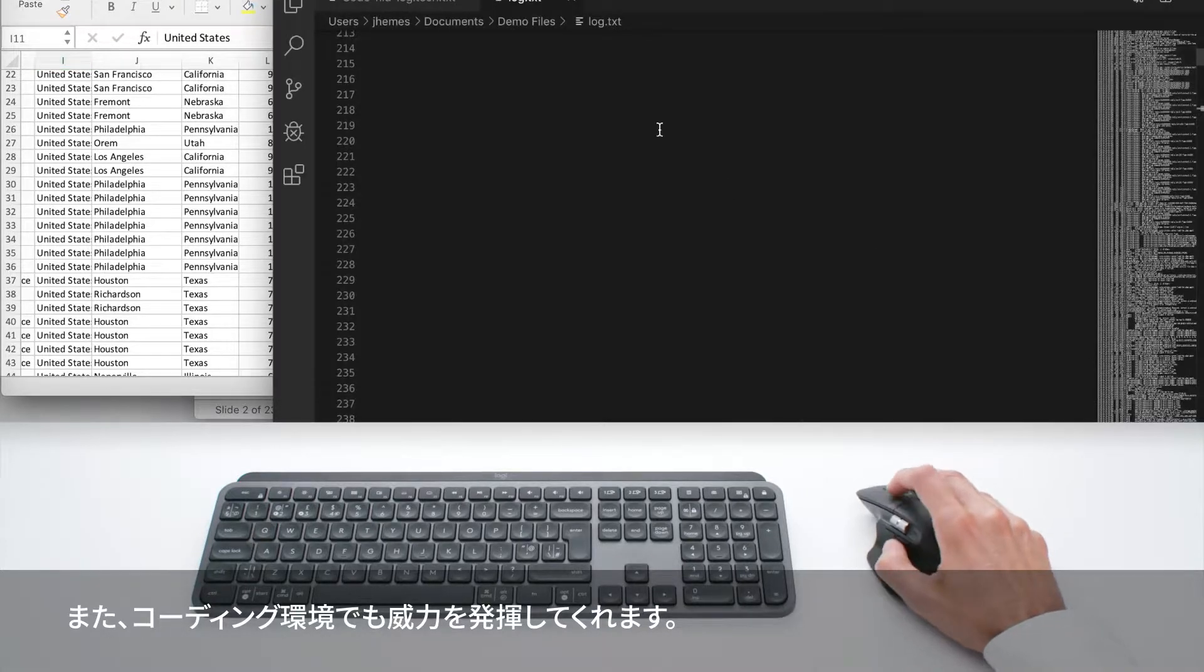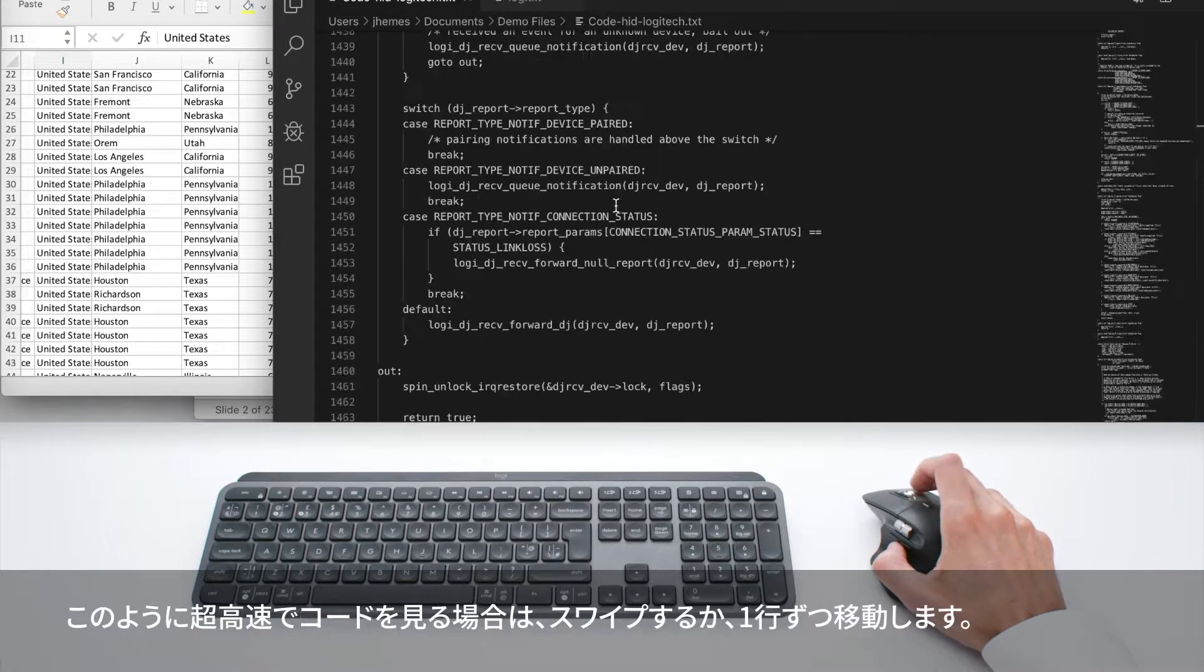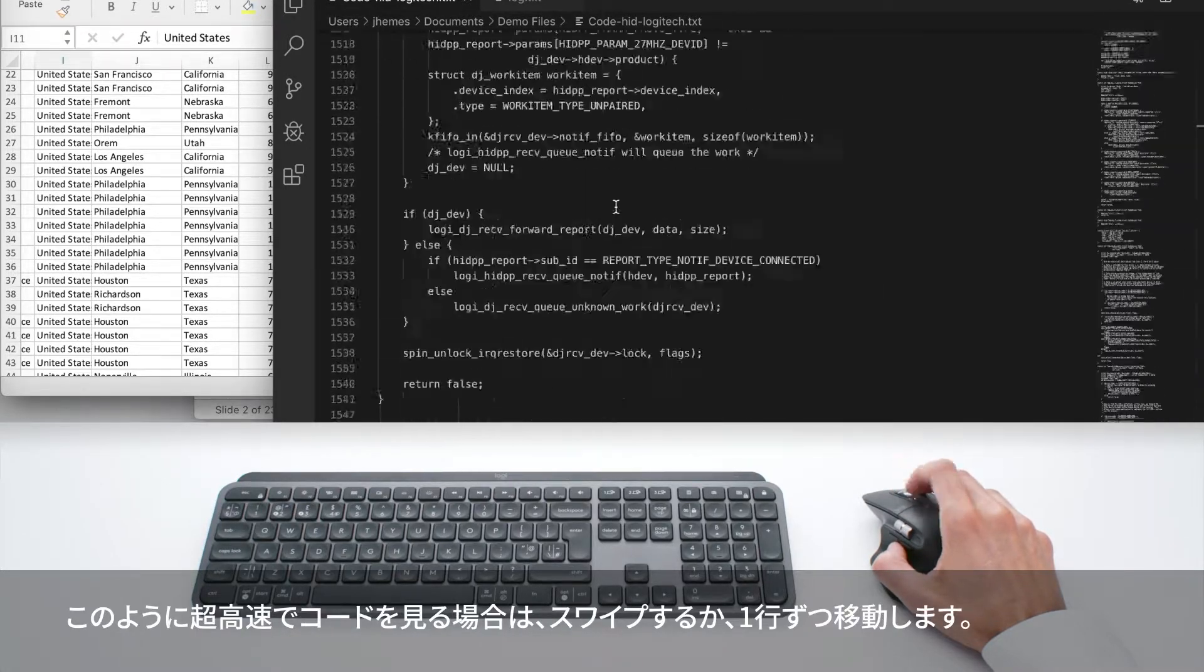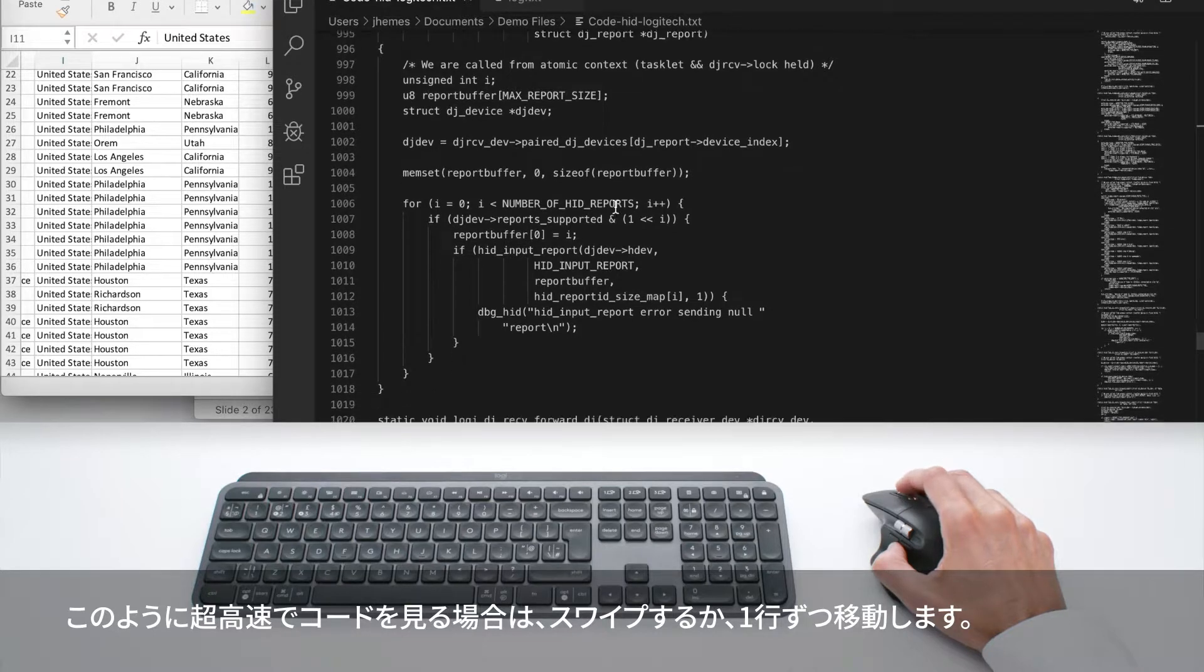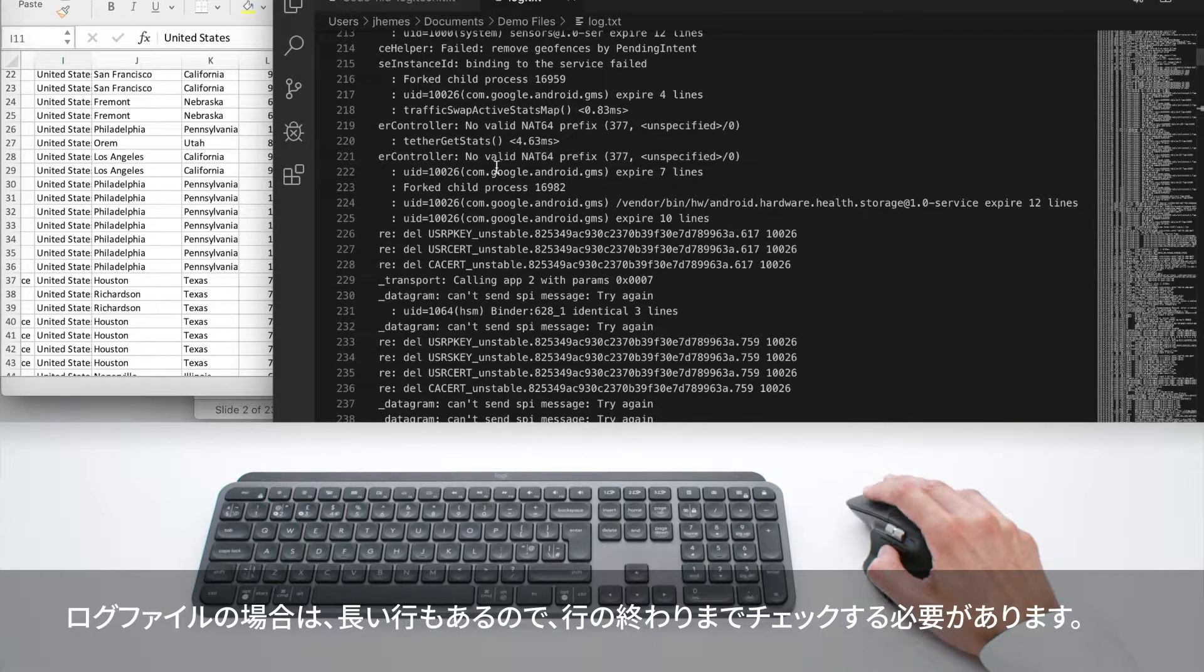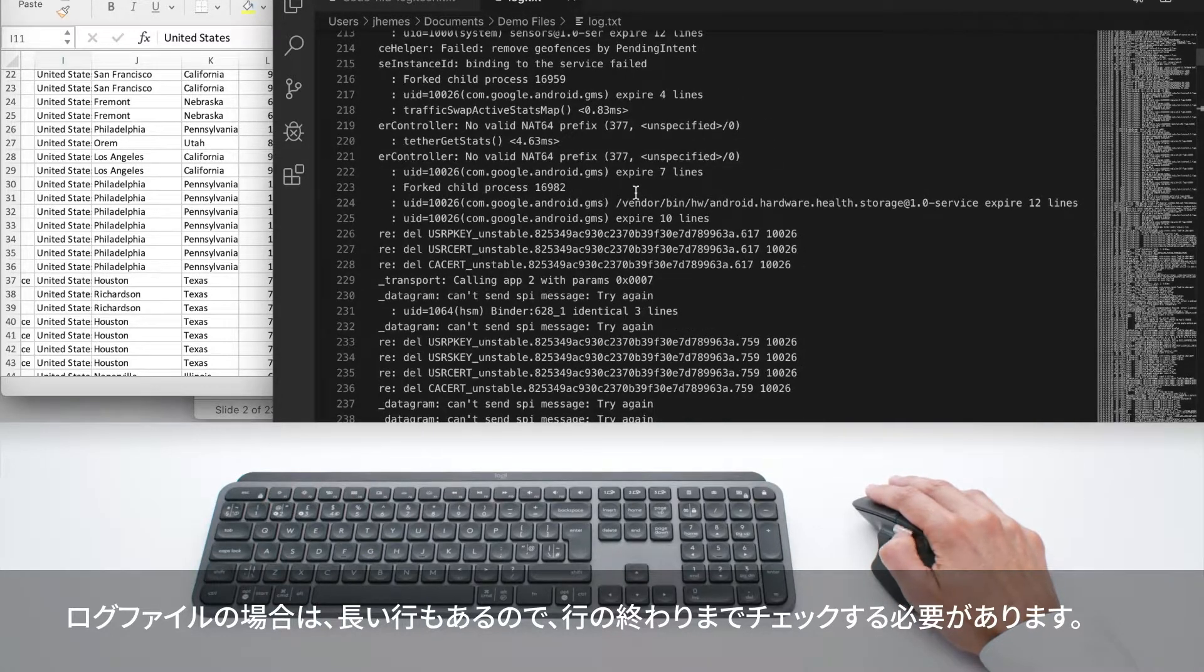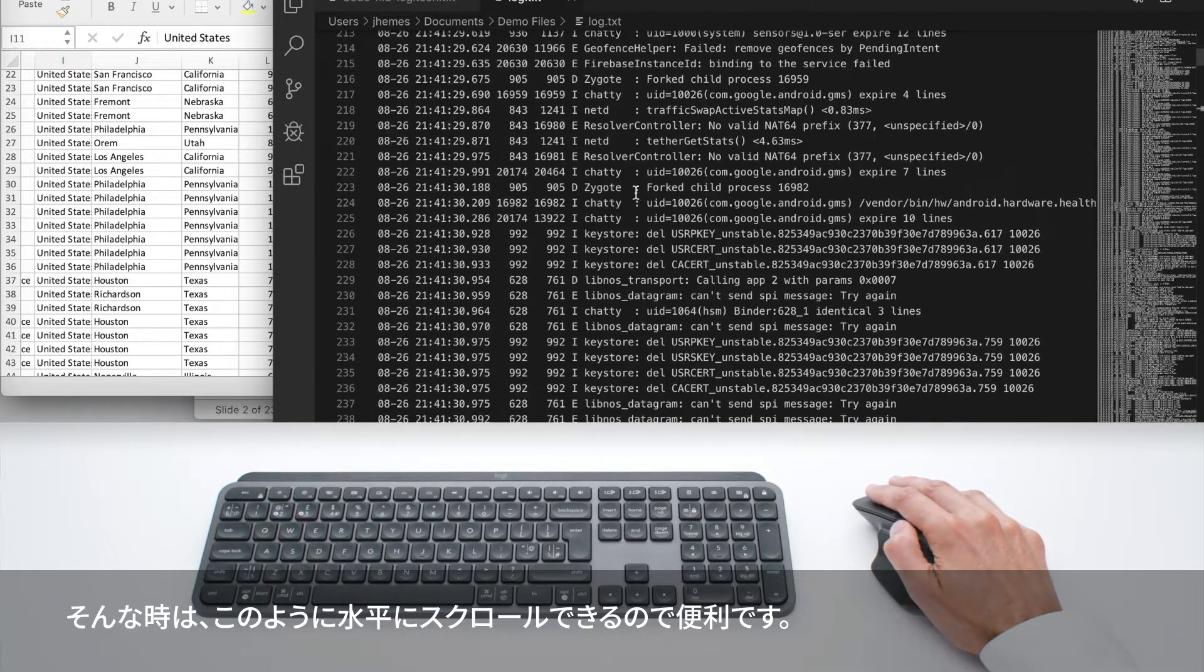but it's also super useful in a coding environment. If you need to go through your code super quickly like this, you swipe, or you go line by line. If you have a log file, you probably have longer lines, and you need to check the end of a line, so you can move horizontally like this.